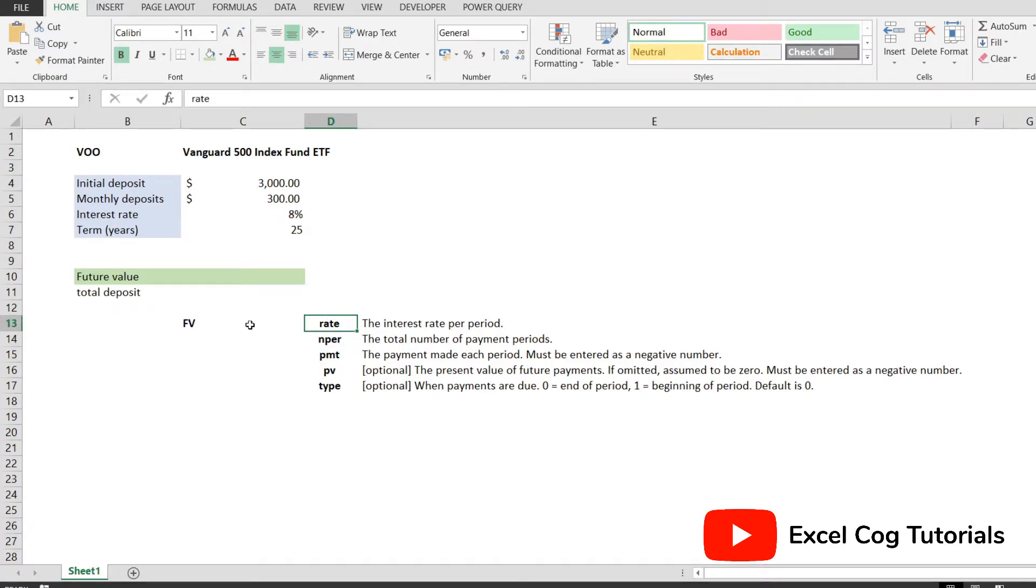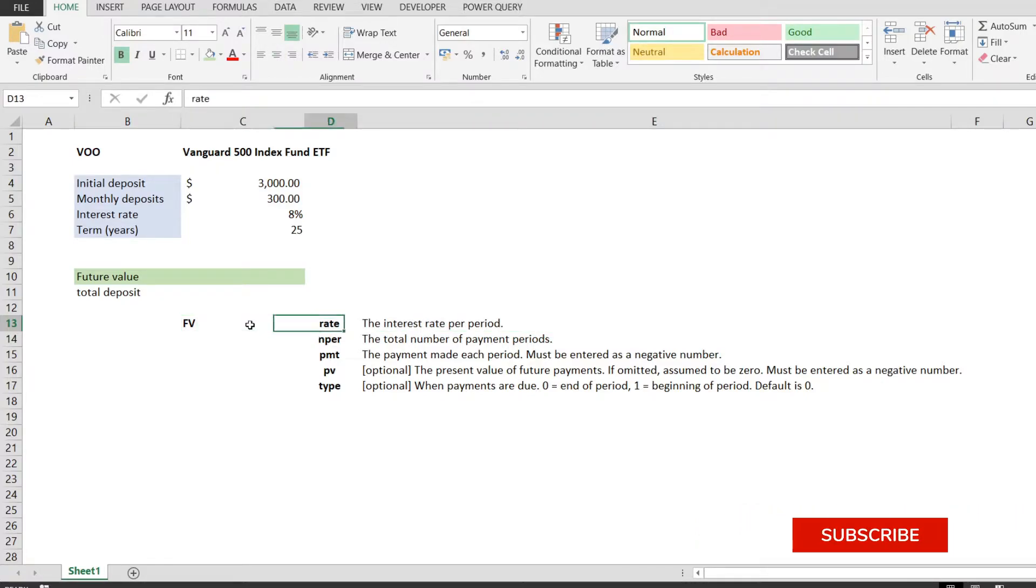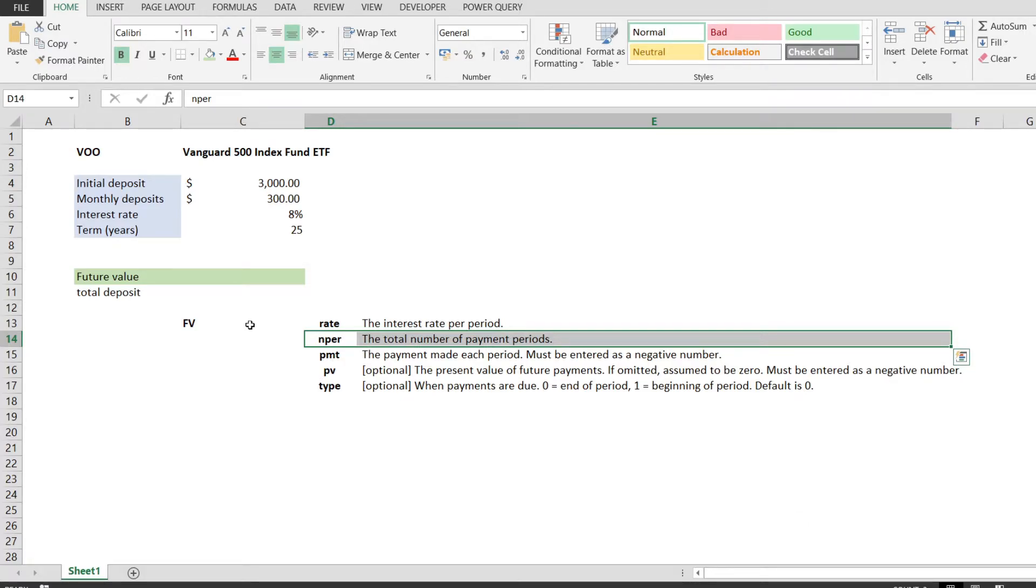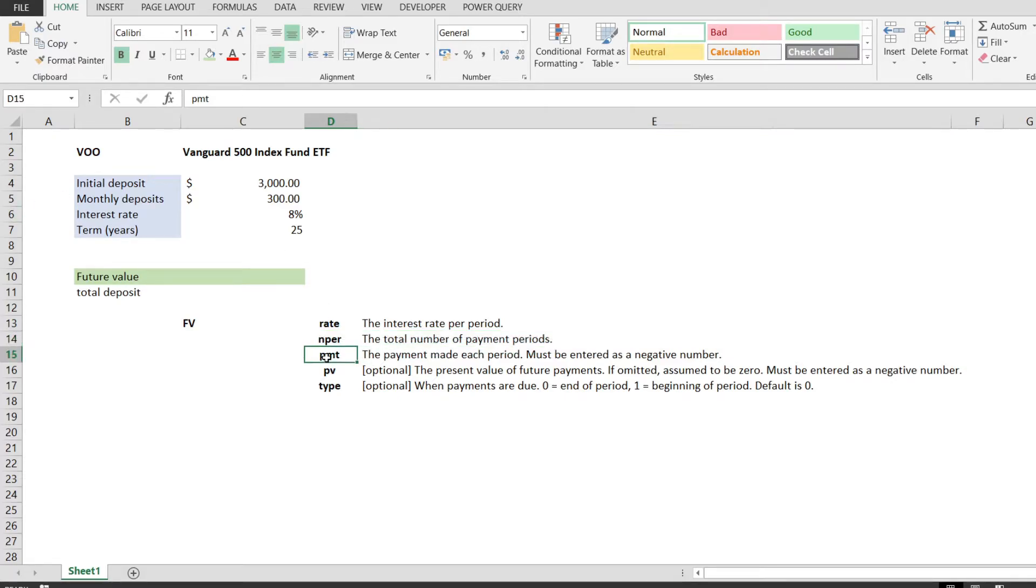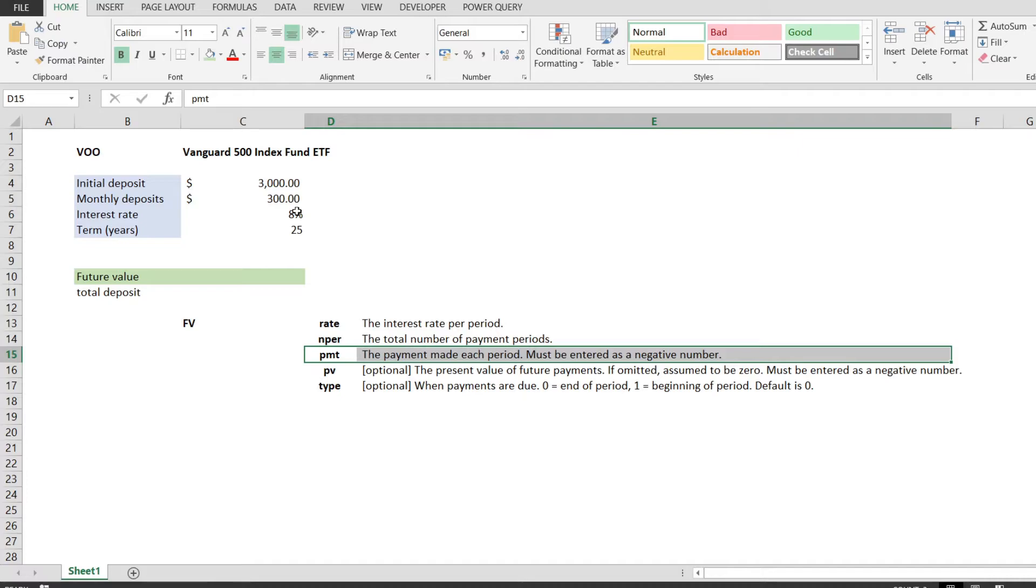The rate is the interest rate per period, or the annual rate that our investment compounds at. The NPER is the total number of payment periods, or the number of years that will let our money compound. The PMT is the payment that we make each period, or the money that we will invest every month and every year. And this should be a negative number, because this is money that we invest, not money that we withdraw. So this formula requires a negative input.